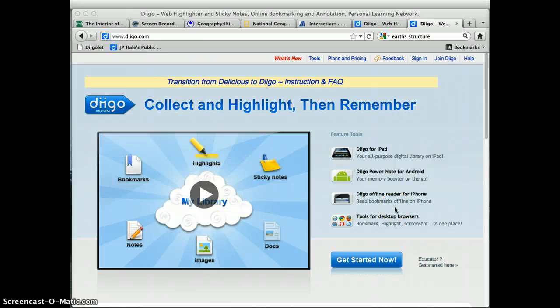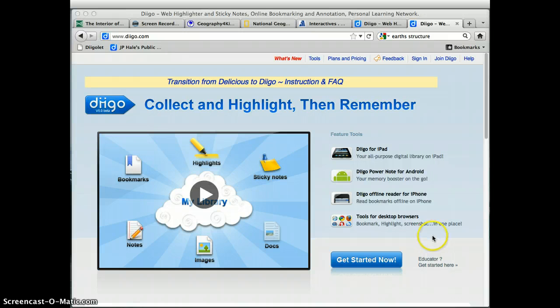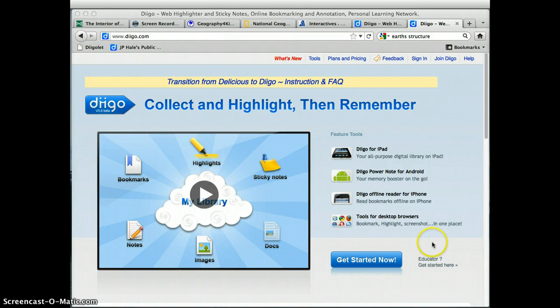In this video tutorial, I'll show you how to create an account with Dego. Dego is a great website to use to collect online resources for your students.